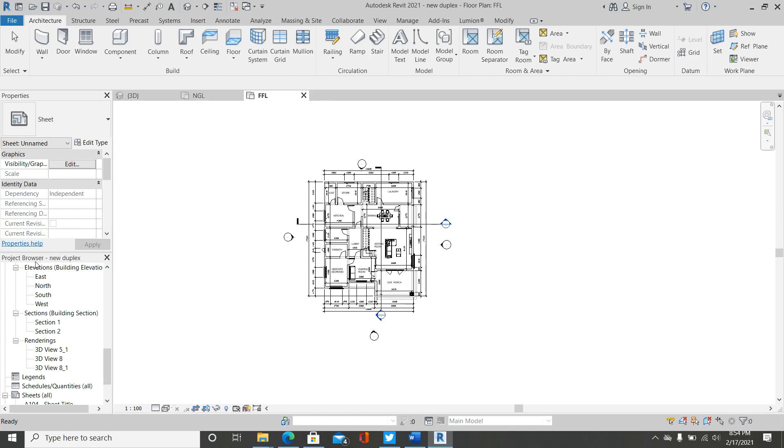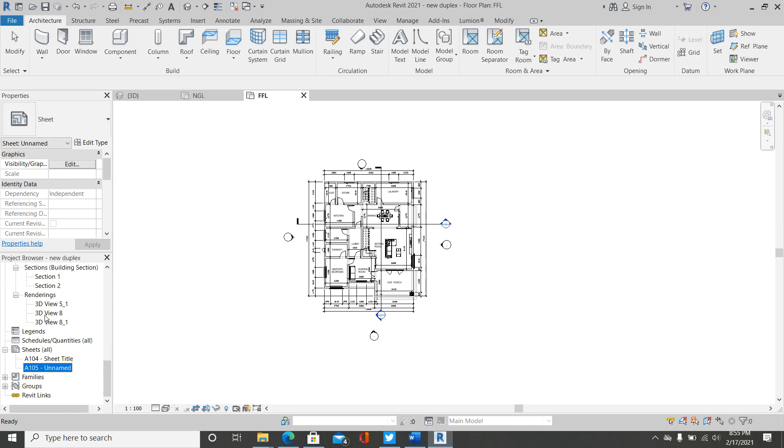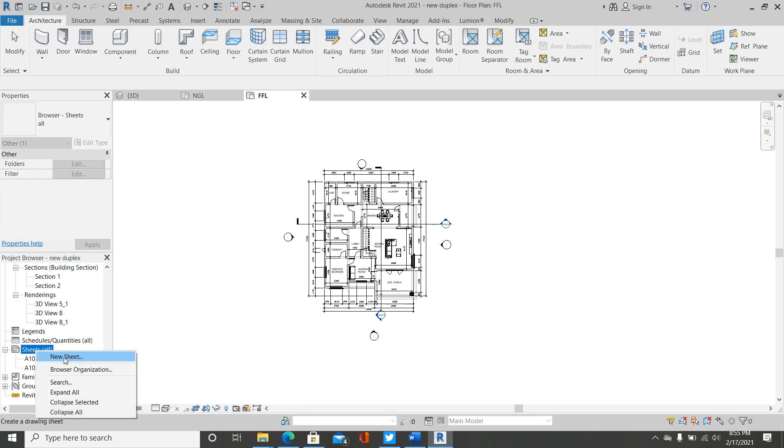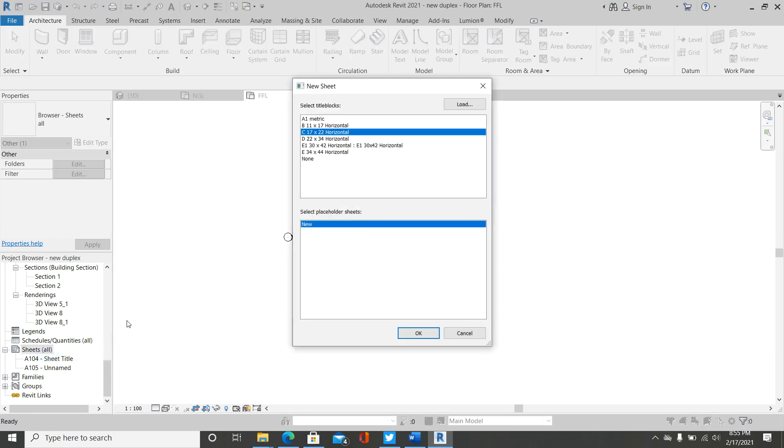Just come down to your project browser here, then come to Sheets. Click on the Sheets, then right-click on it. When you right-click on it, you'll see New Sheet. Click on that New Sheet.